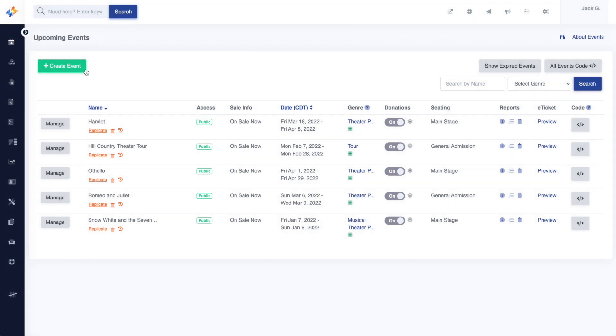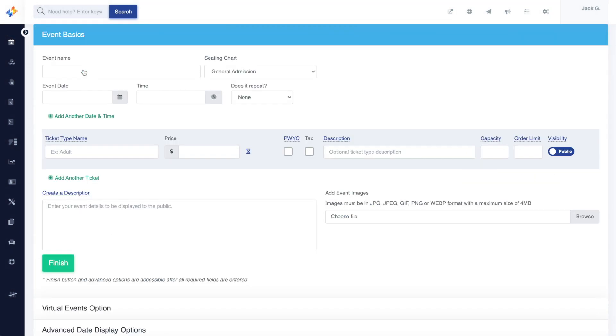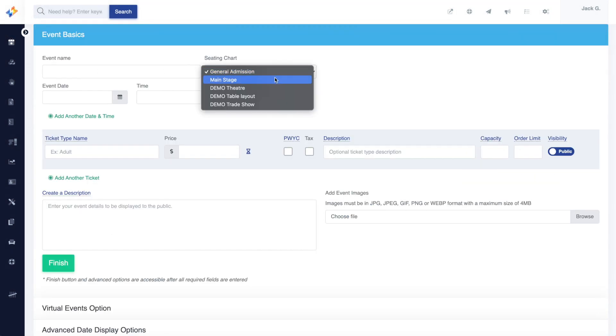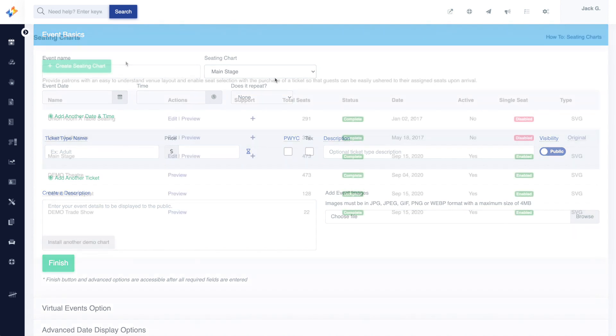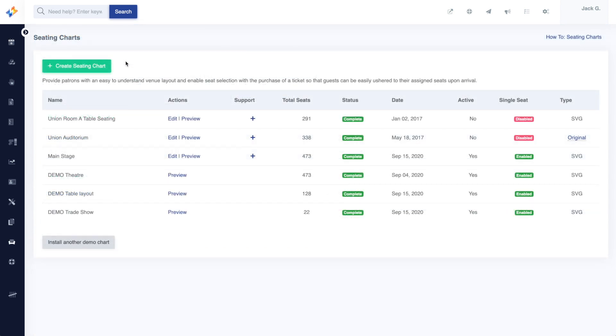First, create your event and select the seating chart option of your choice. If you do not have a seating chart, you can easily install a demo version for test purposes, which we have available here, as you create your event.